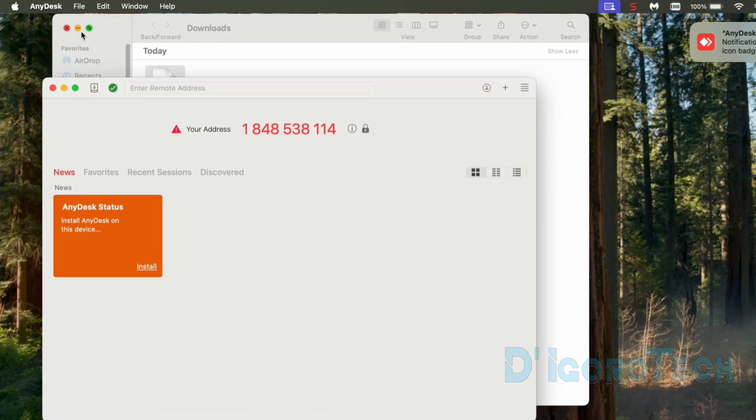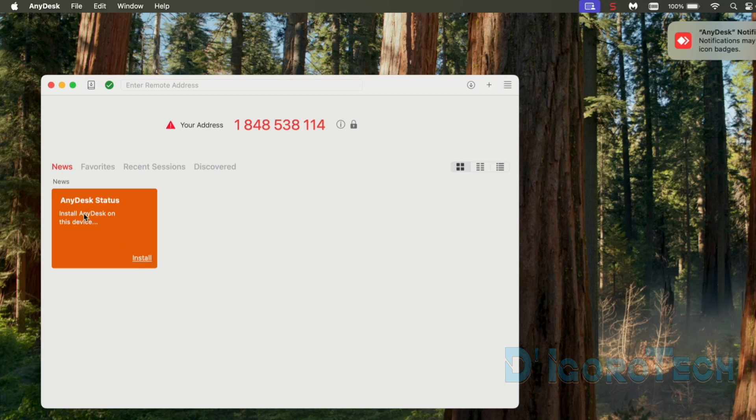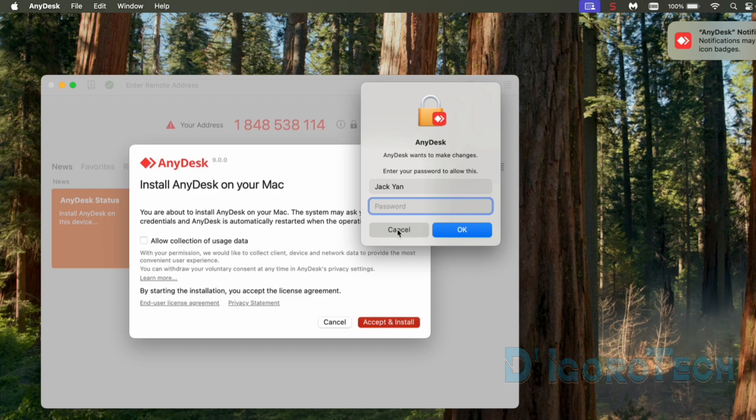Let's minimize first those other windows. AnyDesk status is not yet installed. Click install to proceed. This option will gather logs for bugs and application errors. You can leave it unchecked. Click accept and install to proceed.